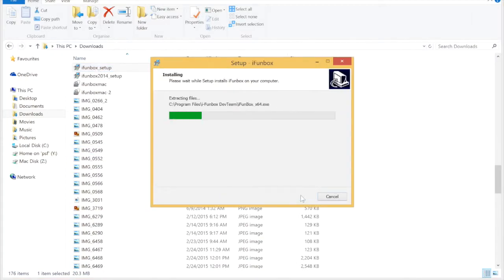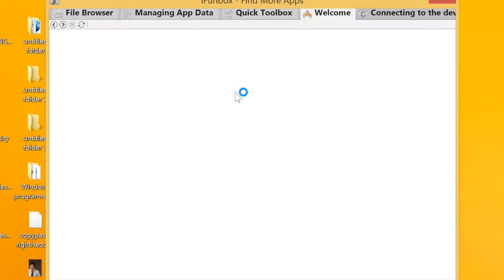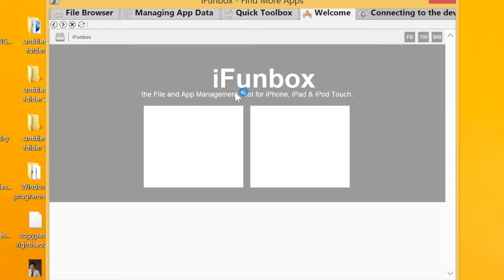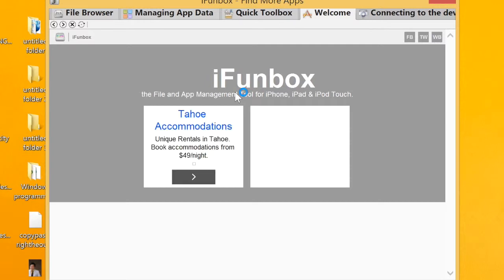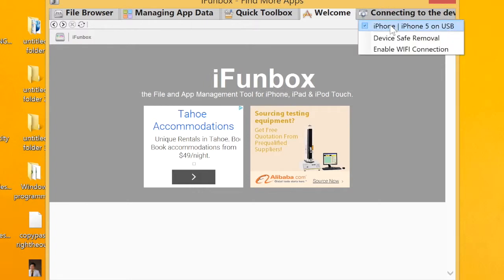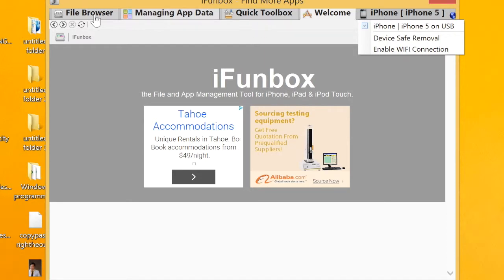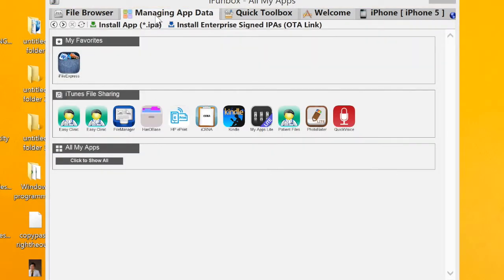If you're always using the Windows version, open the iPhoneBox software. At the upper right, it says 'connecting to the device,' so check that. Click your device and make sure it's connected to the laptop. Click the iPhone if your iPhone is already connected. If it cannot be seen, just remove the wire and place it back again, then click 'Managing App Data.'